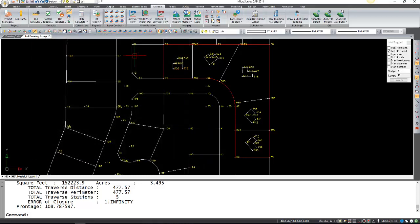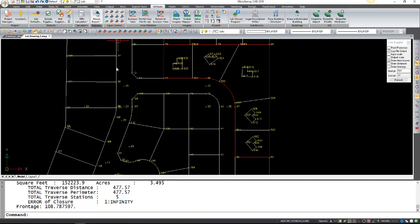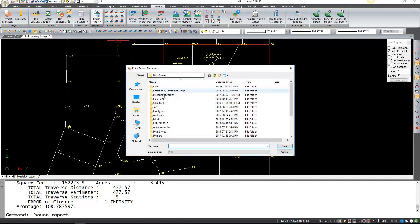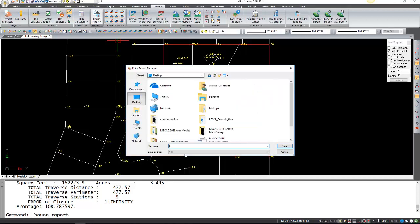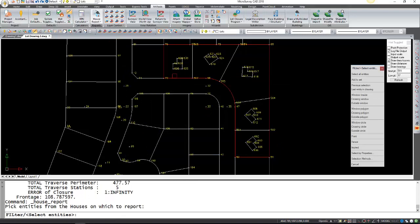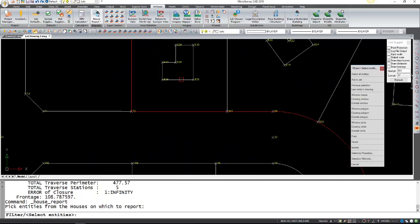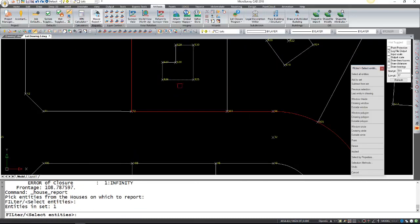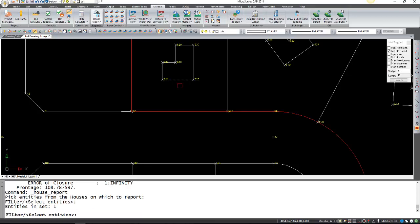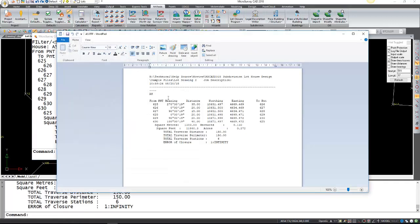Finally, we're going to go on to the house report. Again, it's also just asking where you want to save it. This one was A5. Save that. And just select one of the lines that make up the size of the house. Right click or enter. And the report is generated for A5.